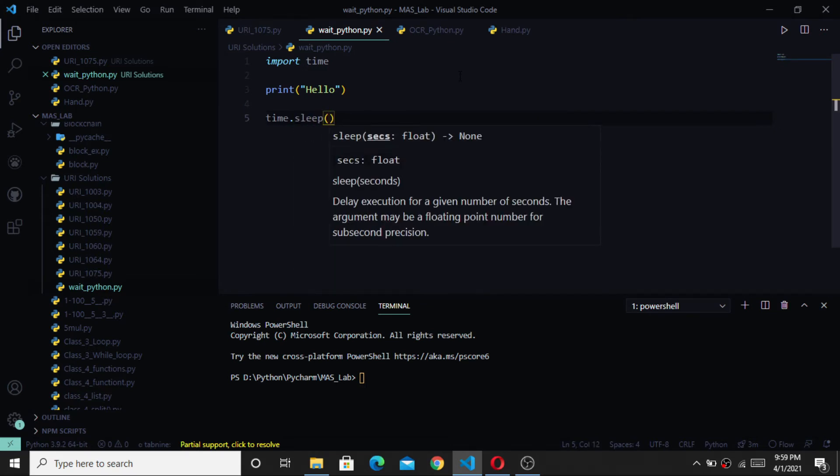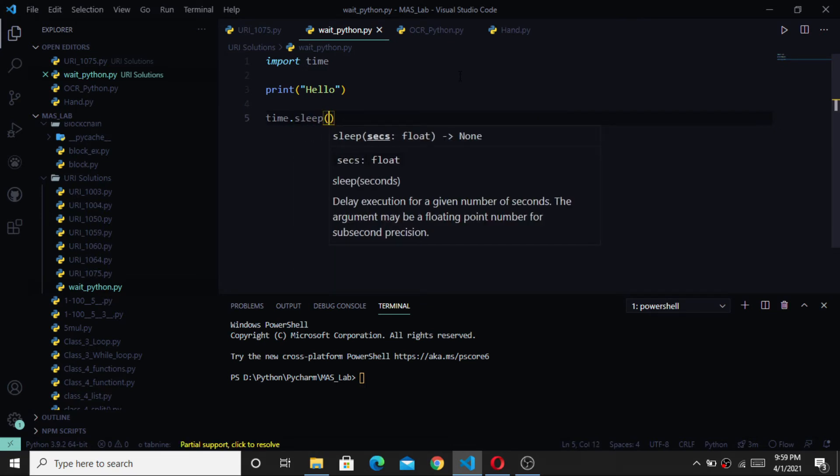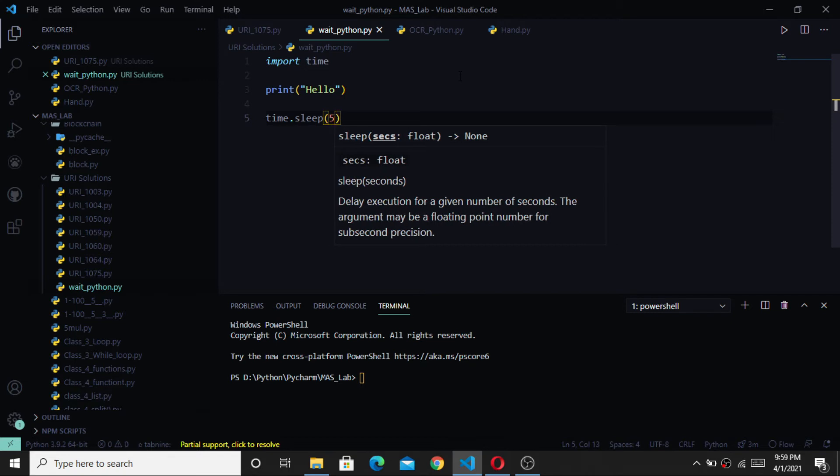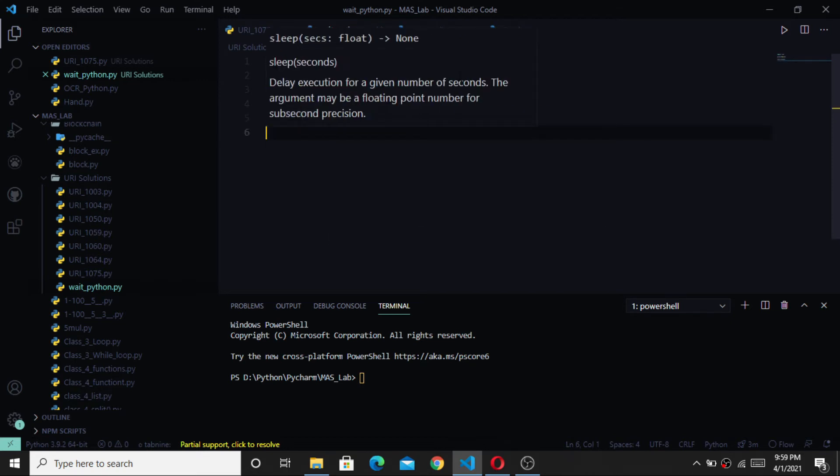In the brackets, we will tell that how many seconds the program should wait. Remember, the amount must be in seconds.